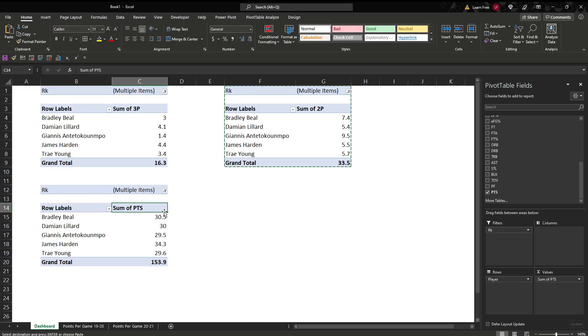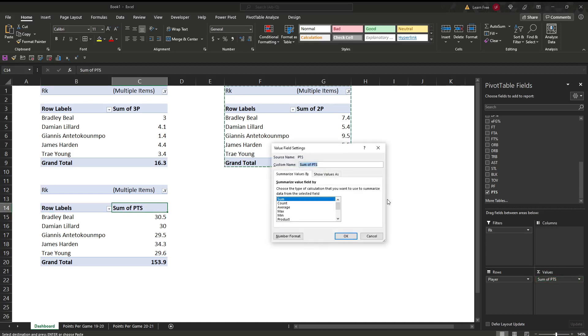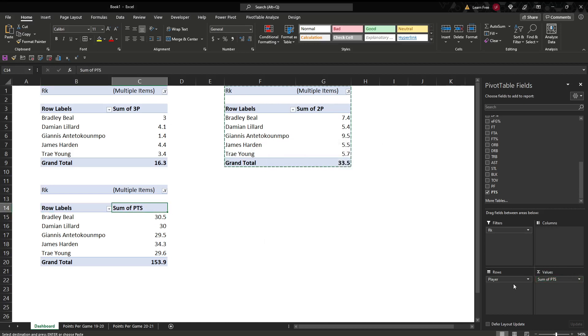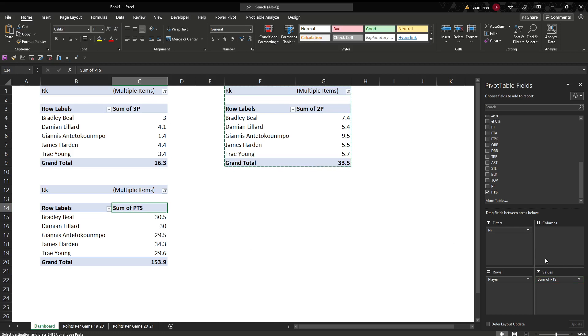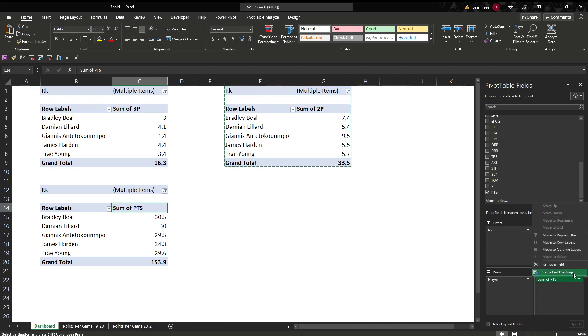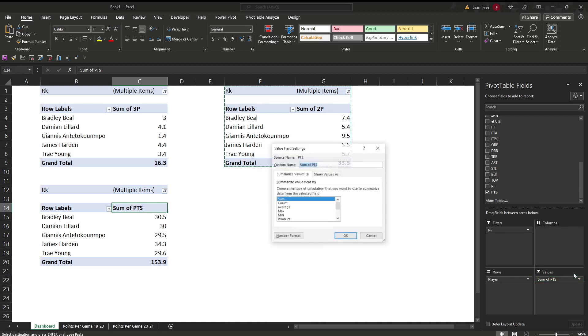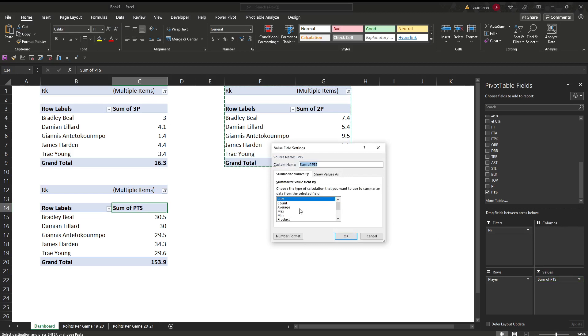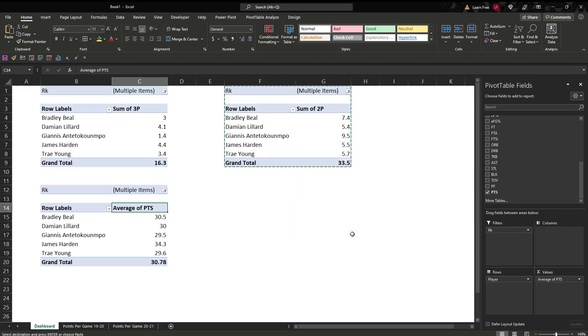And we are looking at our average here. So we'll go value field settings. To do that, you'll go to values. If you want to change this from sum to average, anything like that, you just go over here. Click this little check mark. Value field settings. Average. You'll see that we have that.